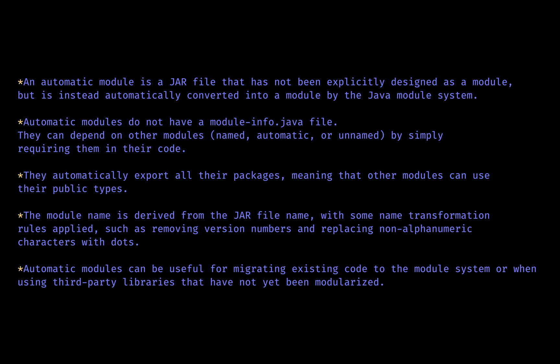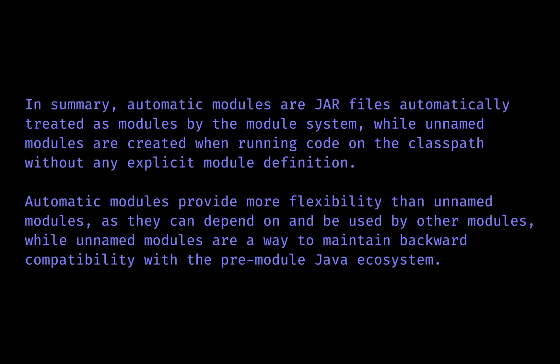They can be used as dependencies of named modules, unlike unnamed modules that cannot be used as dependencies. Automatic modules are created when a JAR file without module-info is placed on the module path, while unnamed modules are created for JAR files or directory of class files on the classpath. Automatic modules have a name derived from their JAR file name, but unnamed modules do not have a name. Automatic modules can be used as dependencies, but unnamed modules cannot.